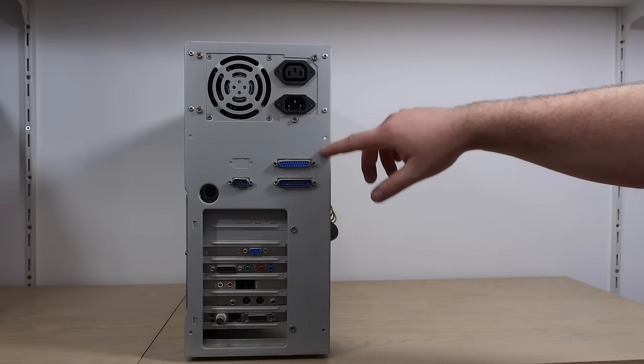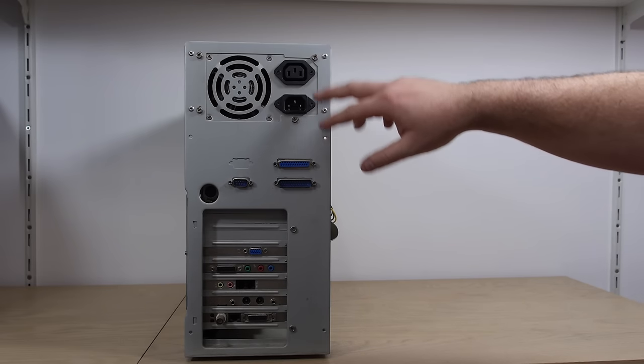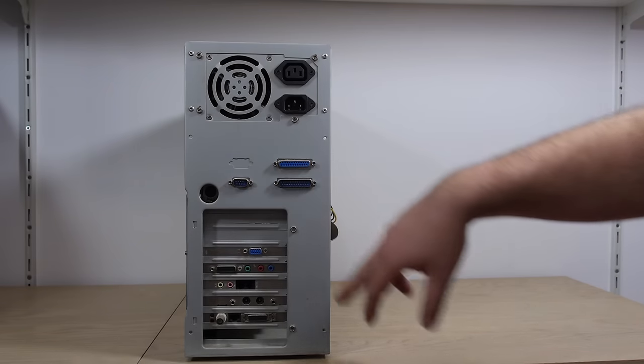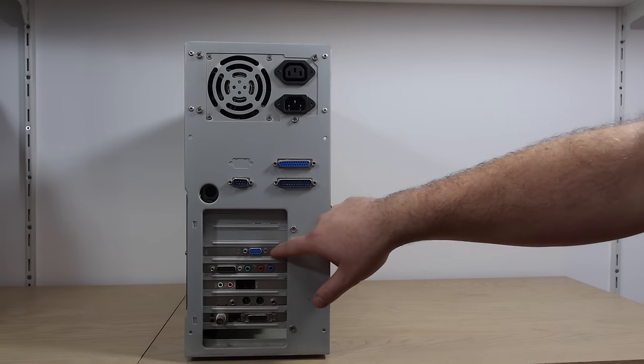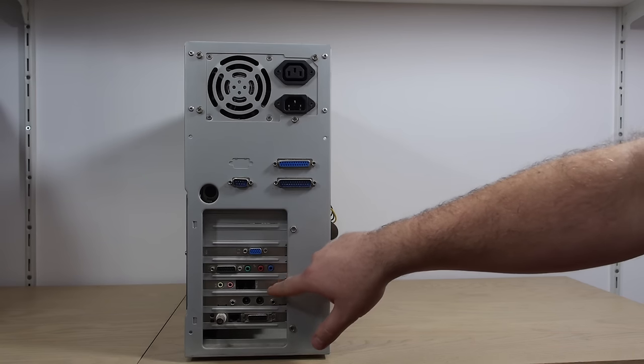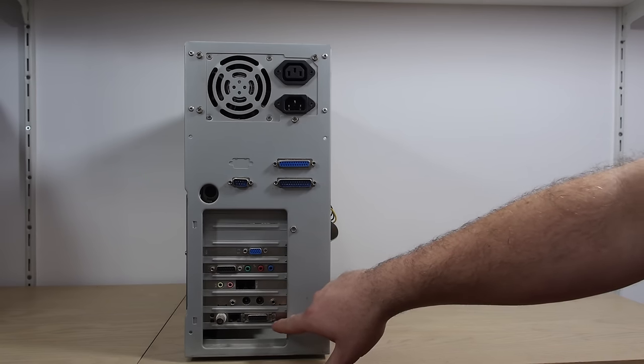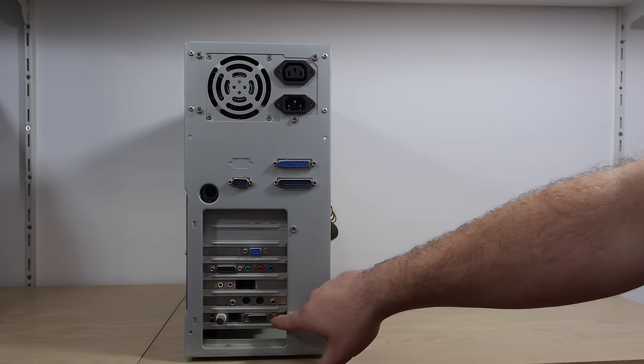On the back of this AT case we have the power supply, parallel, com port, keyboard. We have VGA, sound, a modem, an unknown card and a network card.